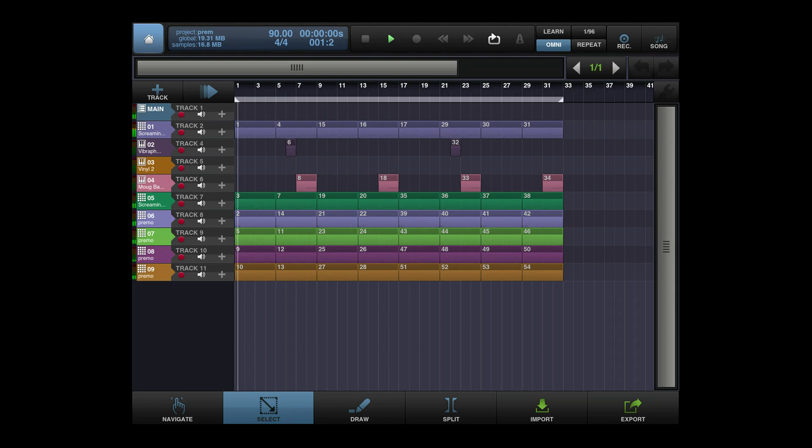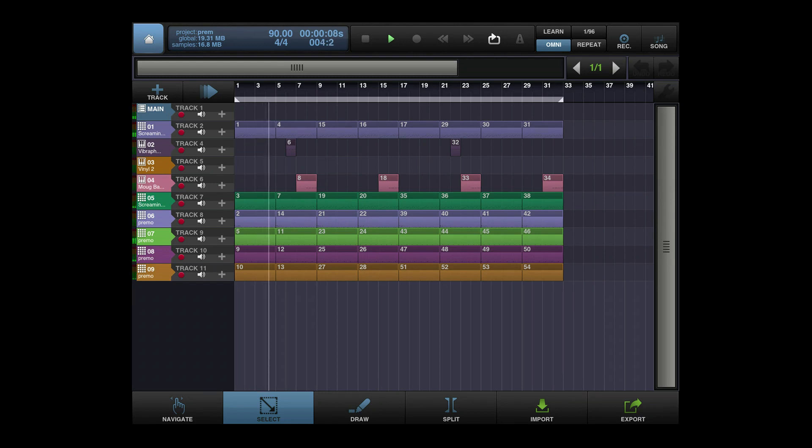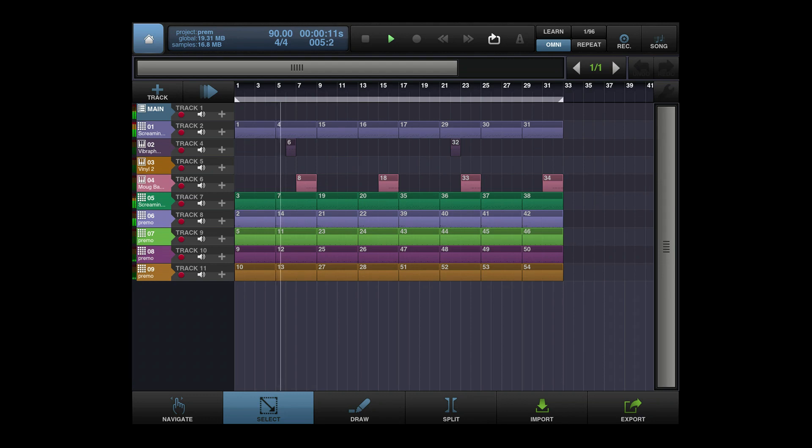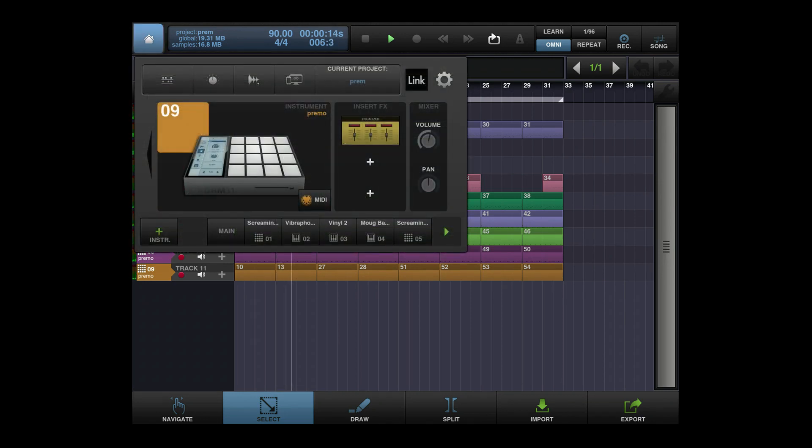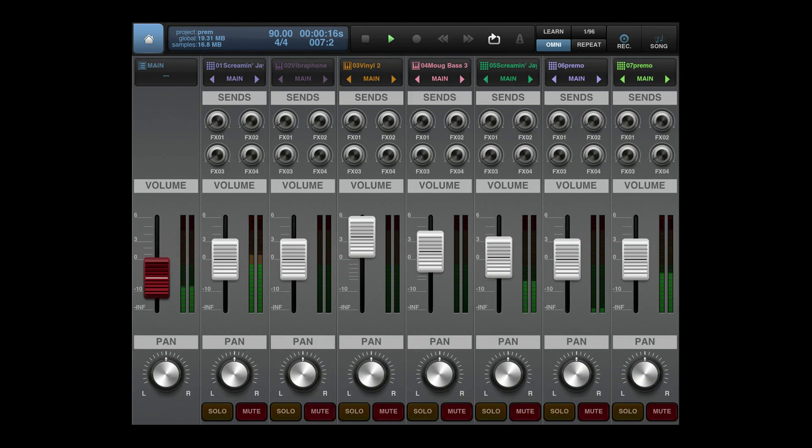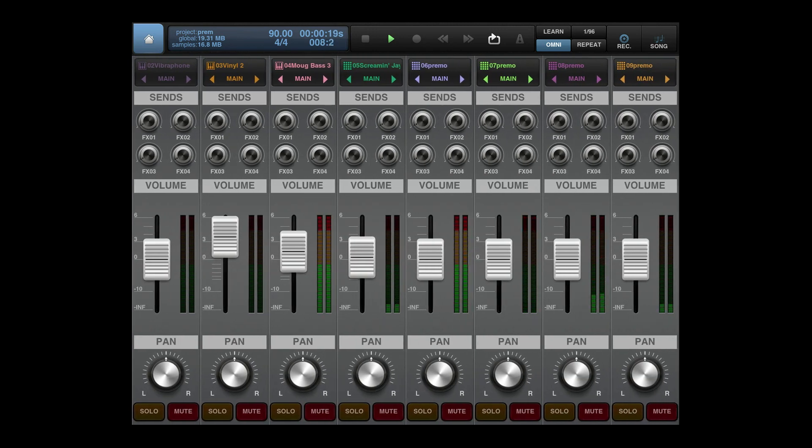All right, so that's my rendition of Kicking the Door, joint produced by DJ Premier. If you like it, thumbs up. If you don't, thumbs down. That's what I have.